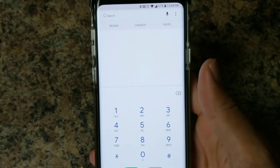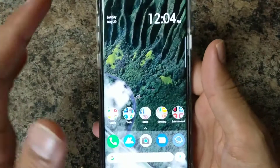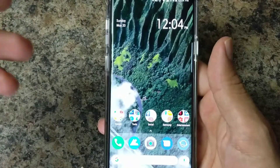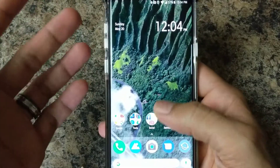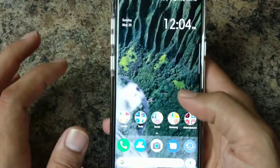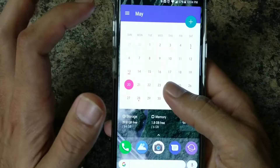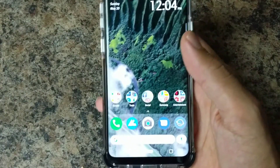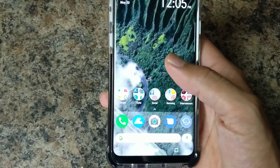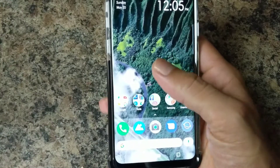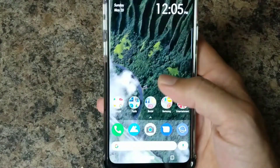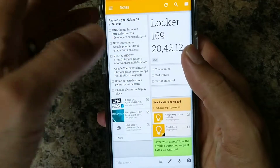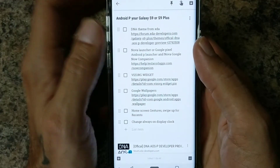I'm going to be showing you how and where to get this theme and install it. I'm also using Nova launcher with a couple of extra widgets that I will link down in the description below. So let's go ahead and jump into it.